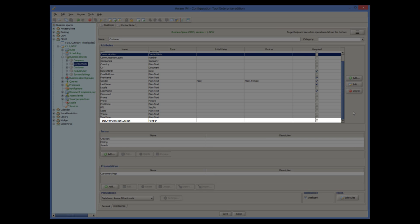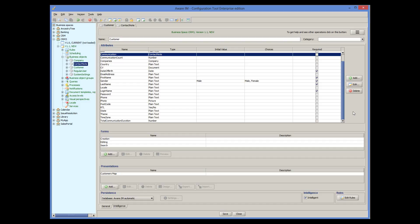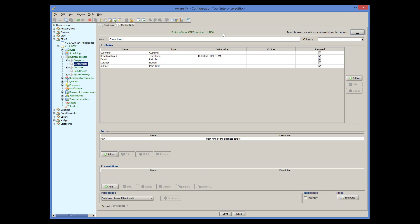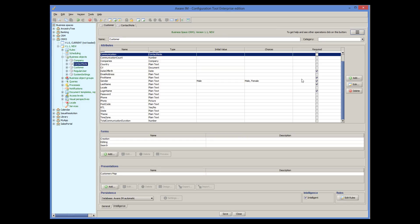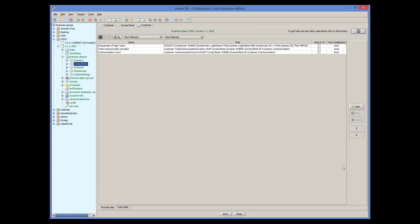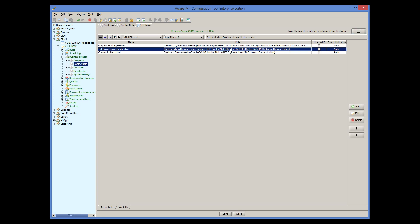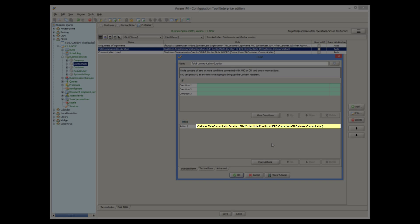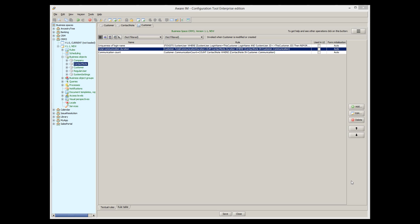The customer stores all its communication records. For more details about relationships, please watch the relationships tutorial. We have added the TotalCommunicationDuration attribute to the customer object. When a communication record is created, an operator enters the duration of the communication into the Duration attribute of the ContactNode object. It is possible to calculate the total duration of all communications for a particular customer by summing the duration of all communication records. We have added a rule to the Customer object that does just that. For more details about business rules, please watch the business rules tutorial.